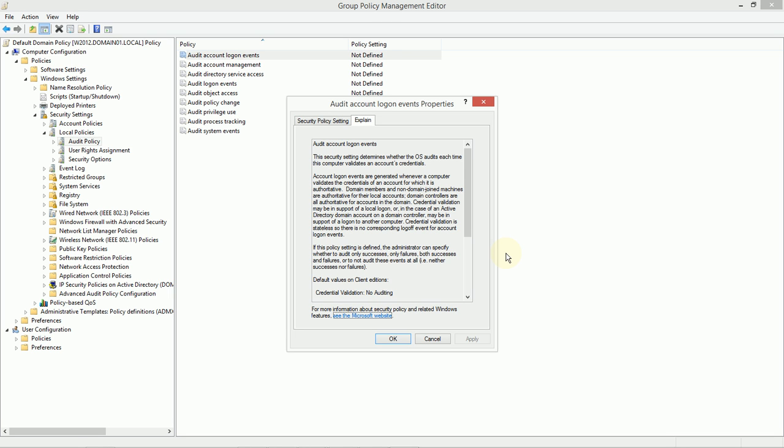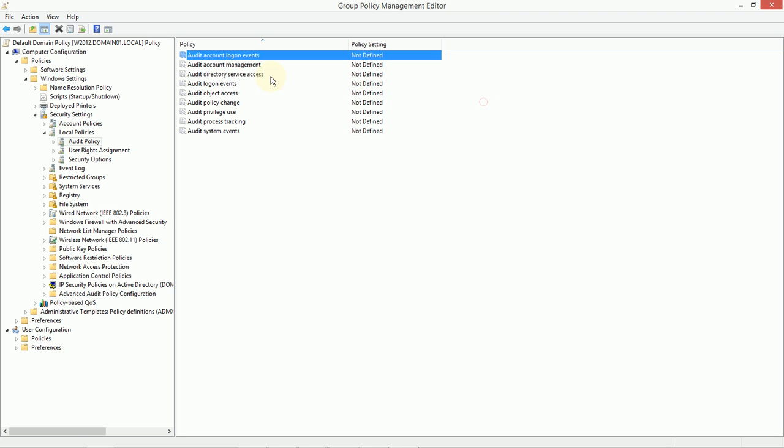Now, underneath the surface, account logon means that we're trying to validate credentials. So, anytime the computer that the user is using is validating these credentials, an account logon event can happen. Now, that might happen actually a lot more than you might expect. Sometimes, even simply using privileges on a new server can actually generate an account logon. So, keep an eye on these and get a good understanding of what all of these mean.